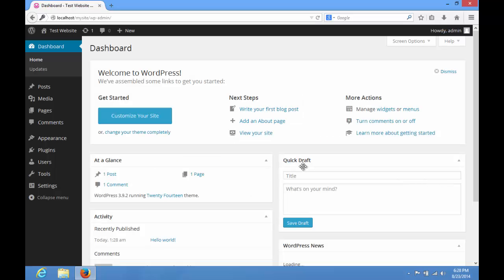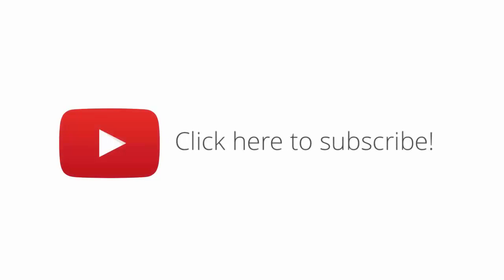That's all! You have just created a local WordPress test environment using WAMP. Please subscribe our channel for more tips and tricks. Thank you!